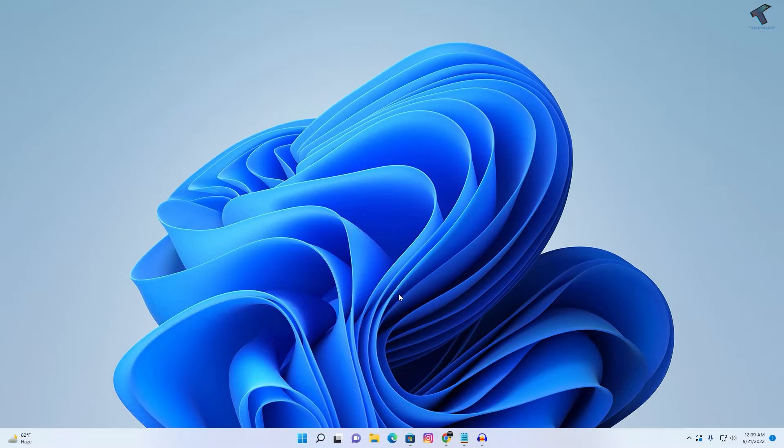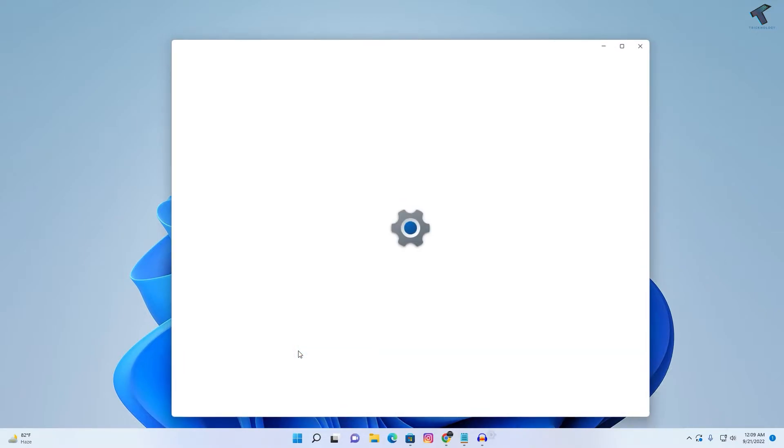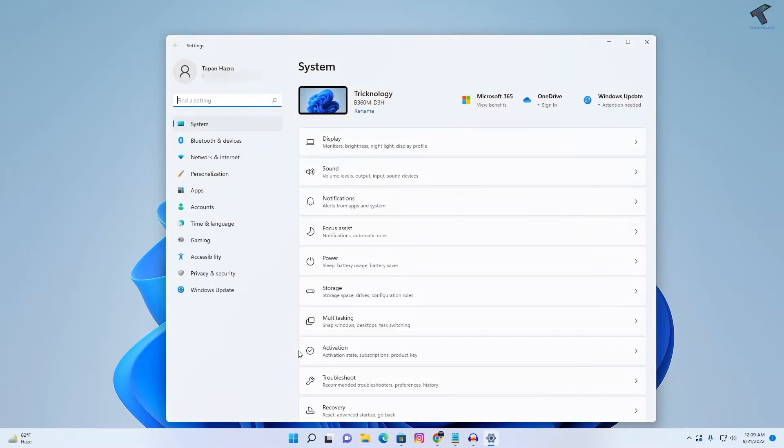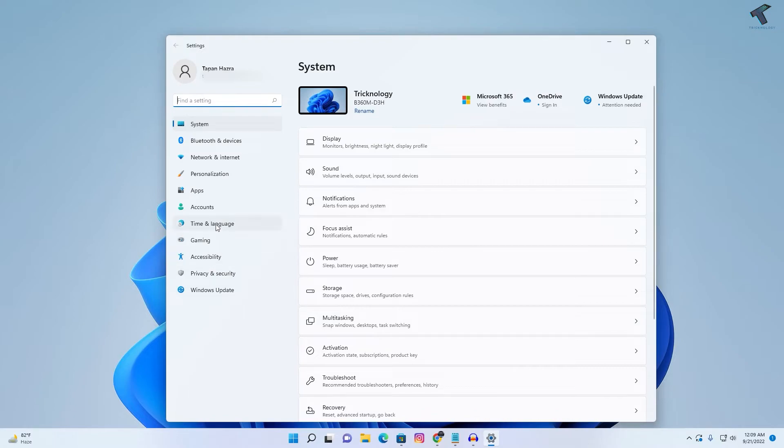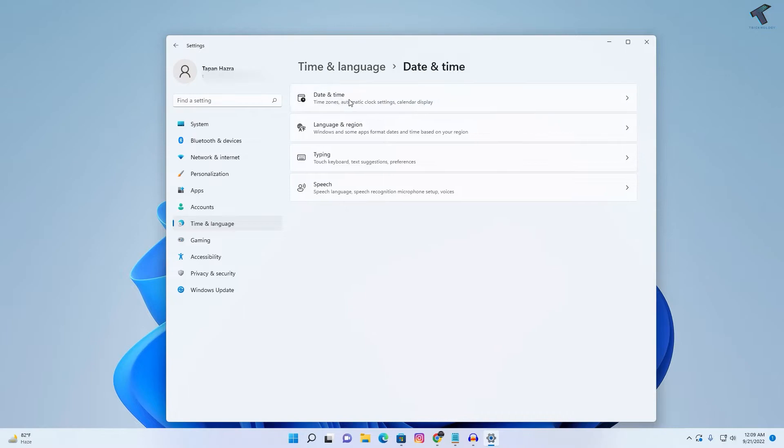After that's done, right-click on your Start menu and click on Settings. From the left side, select Time and Language. Here you need to click on Date and Time.